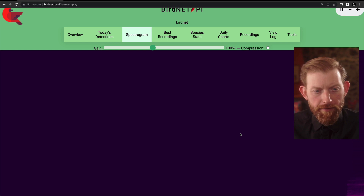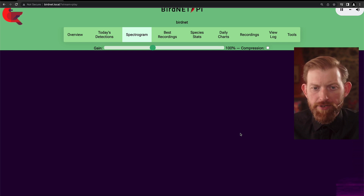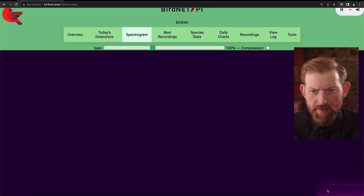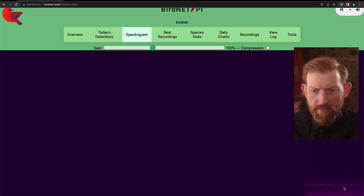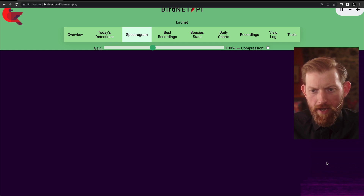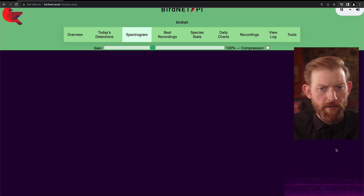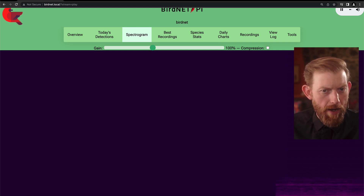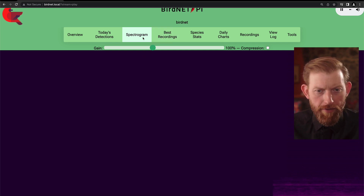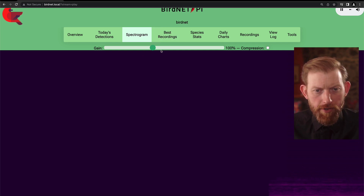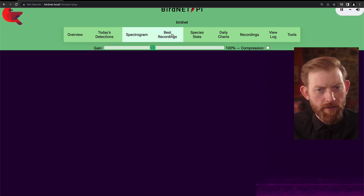It's got this other page here where you get a full-page spectrogram. As you see over here, it's a little bit faint, but that's coming in. As a bird would call and it would hear it, you'll be able to see the representation of that up higher on the spectrogram. You can adjust the gain there, you can turn on compression, that kind of thing.